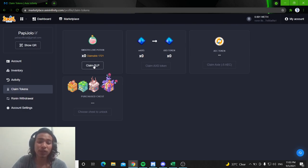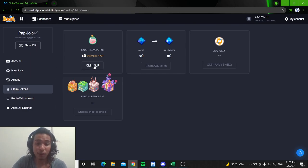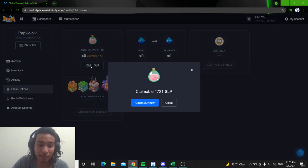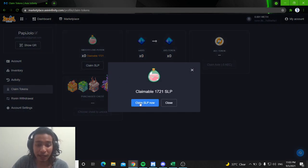So, for now, I have 1,721 claimable SLP. Then, just click claim. Claim SLP now.